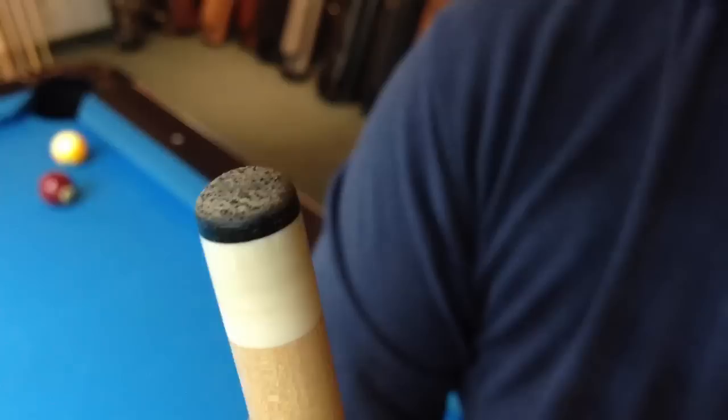So you can see how well it's scuffed it up, pokes a bunch of little holes in there. Now when I run the chalk across it, it's going to stick to it.